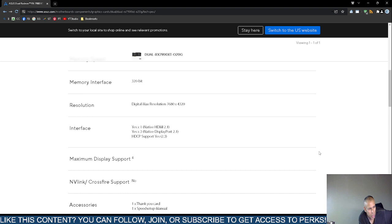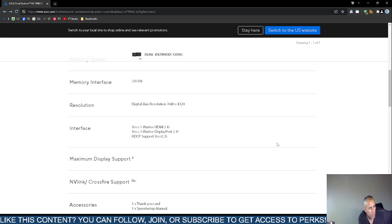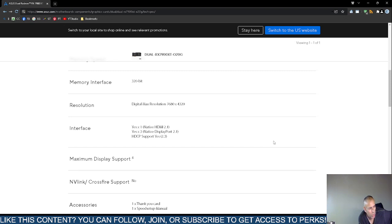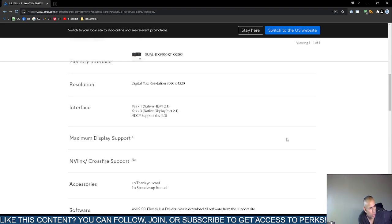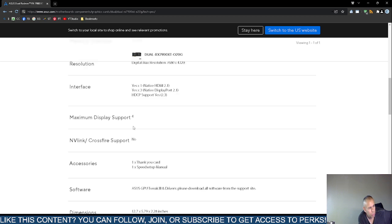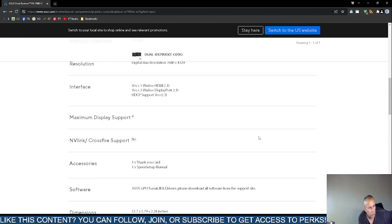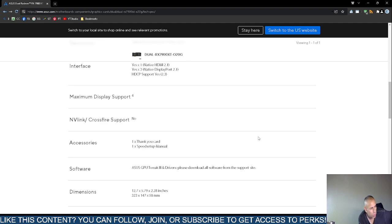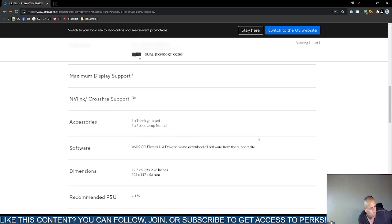It has one high-definition multimedia interface 2.1 times 1, one times 3 native display and then display port 2.1, and one HDCP support 2.3. It supports up to 4, it says maximum display support, it looks like 4. Accessories, a thank you card and a speed setup manual.